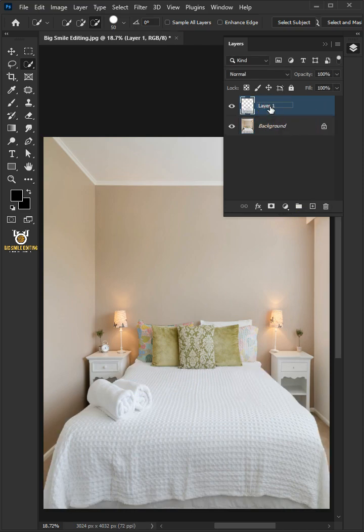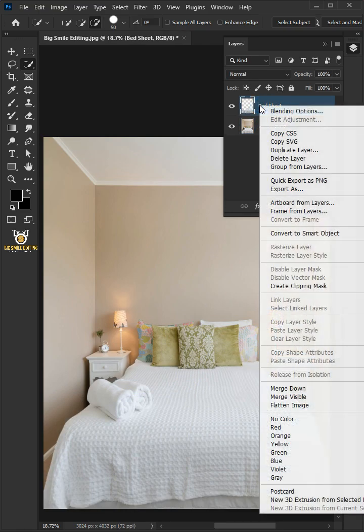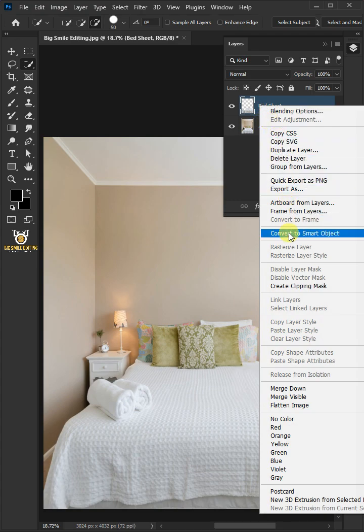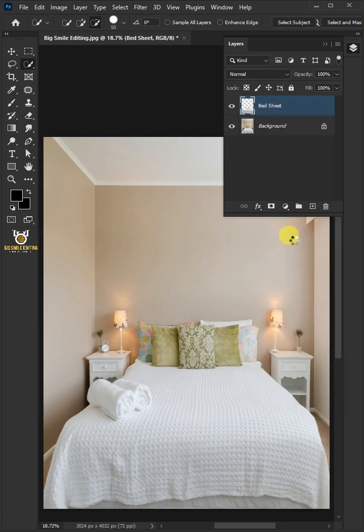Let's name it Bedsheet. Right-click on it and convert it to smart object.